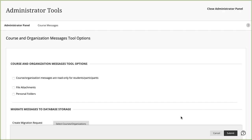Each institution has different communication preferences and policies. Some institutions may want to limit how students communicate with others in their courses. If you select the Course Messages are Read Only for Students option, students can only read the messages other roles send, such as instructors and teaching assistants. Students won't be able to send, forward, or reply to course messages. Only the student role has these restrictions.